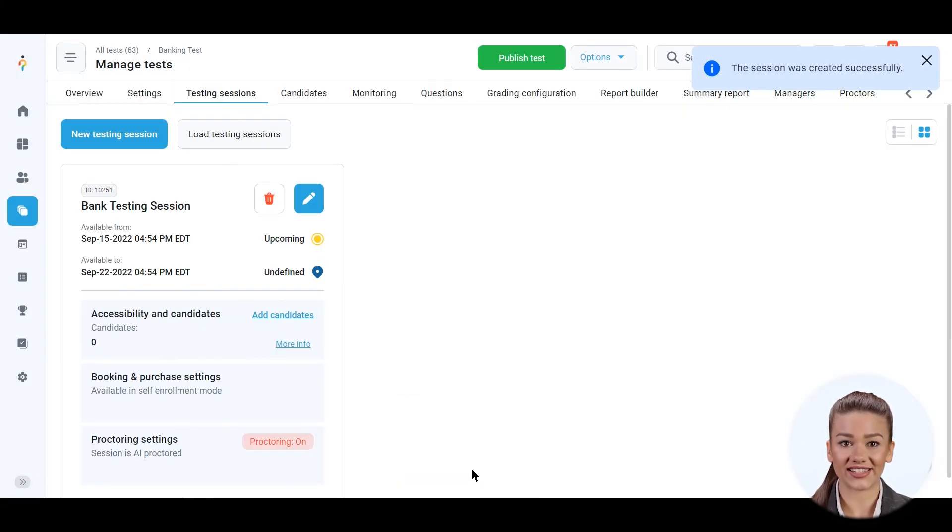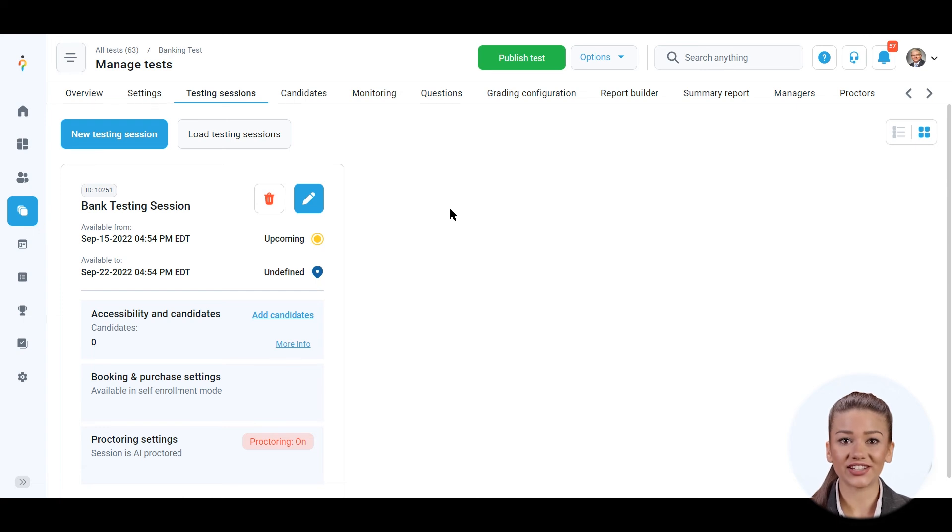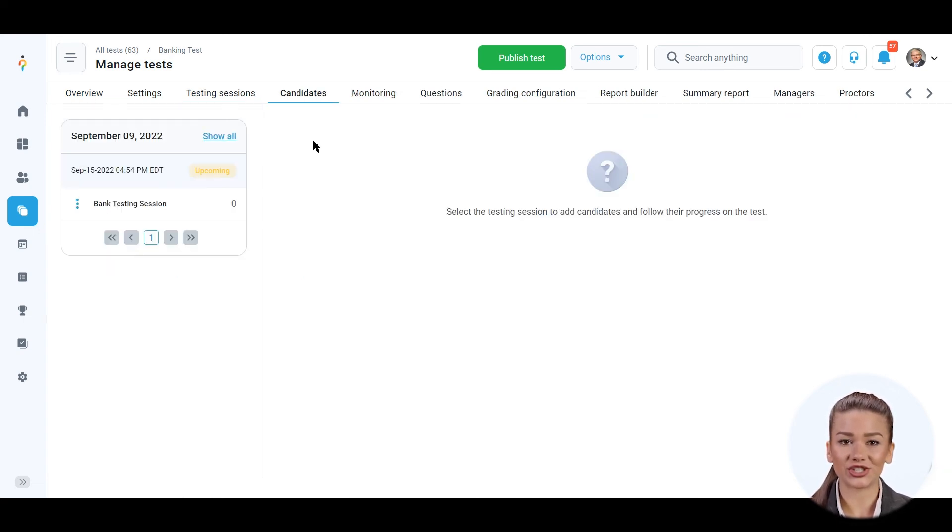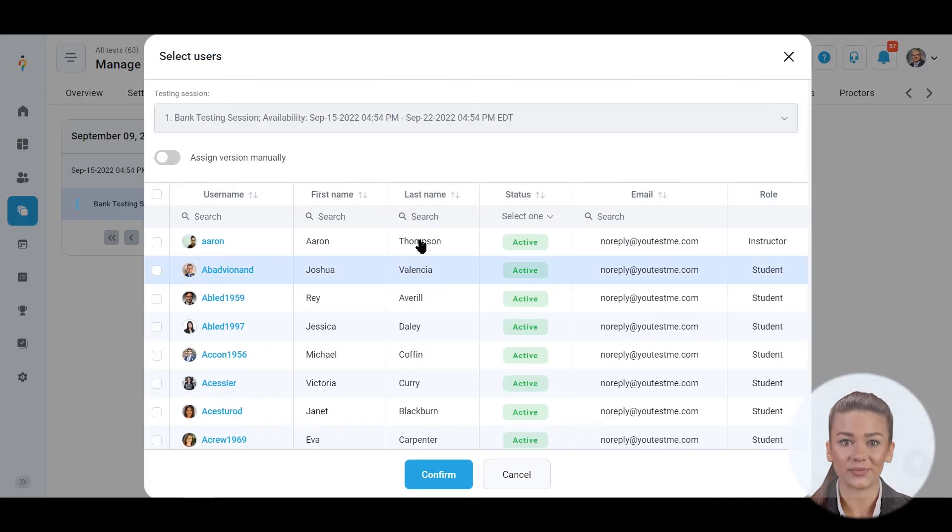Save the session and assign candidates to this testing session as the last step. Click on the candidates panel, select a testing session, add candidates, and click the confirm button.